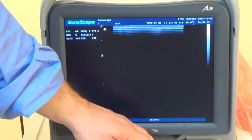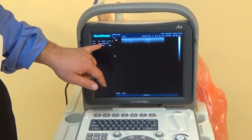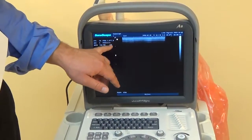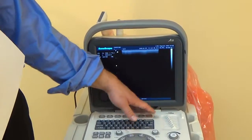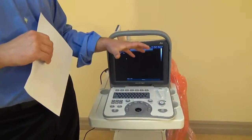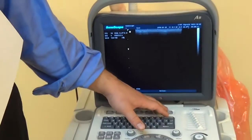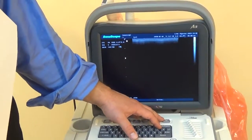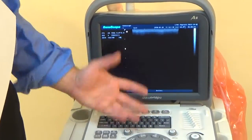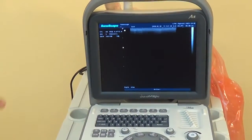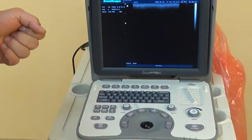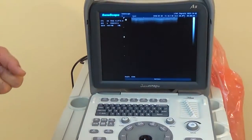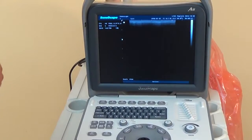And then finally, there's a frequency button. So that changes the number up here. The lower the frequency, the deeper you can penetrate into the tissue, but the less clear the quality and resolution of the image. The higher the frequency, the sharper, the more detailed, but you can't go as deep. So it all depends on what you're looking at specifically for that frequency button.